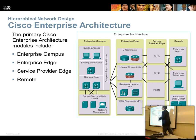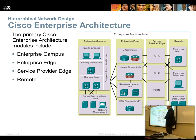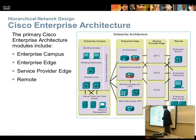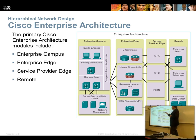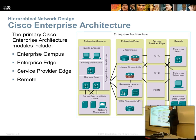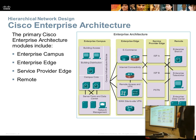They have the enterprise campus — like here at this college, a perfect candidate for enterprise campus — where you have building access, building distribution, and campus core. Then you have the enterprise edge, where customers hit you, end users VPN in, or students access you remotely. That's where web servers are. Then there's the service provider edge, where Cisco's switches get really expensive. And finally, remote access — branch offices, teleworkers, data centers you connect into remotely, like an Amazon data center where your stuff is hosted.